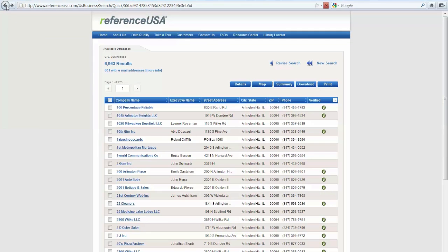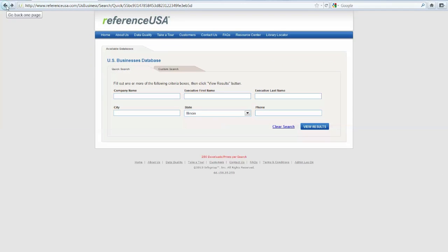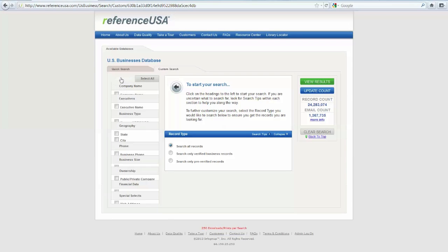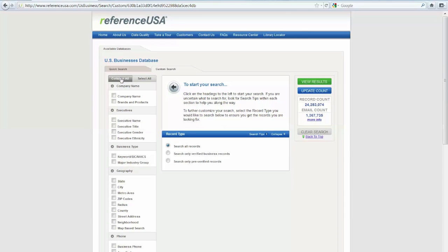Most of our users are looking for a more targeted search, and in order to do that, you would click on this Custom Search tab, and in this left-hand column, I'm going to expand All. This shows me all of the options that I can use to filter my search.